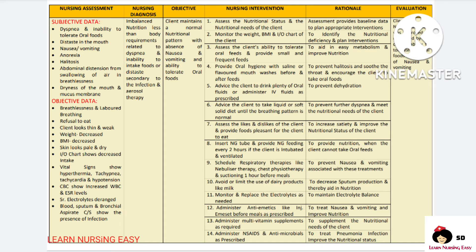Weight and BMI chart is checked in order to identify the nutritional deficiency and plan interventions. Assess the client's ability to tolerate feeds and provide small and frequent feeds to help in easy metabolism and improve nutrition. Oral hygiene is given before taking food so that it will prevent bad odors in the mouth and help in taking oral foods. Tell the client to drink plenty of water and administer fluids in order to prevent dehydration. Tell the client to take soft solid diet until the breathing pattern returns to normal to prevent dyspnea and meet nutritional needs.